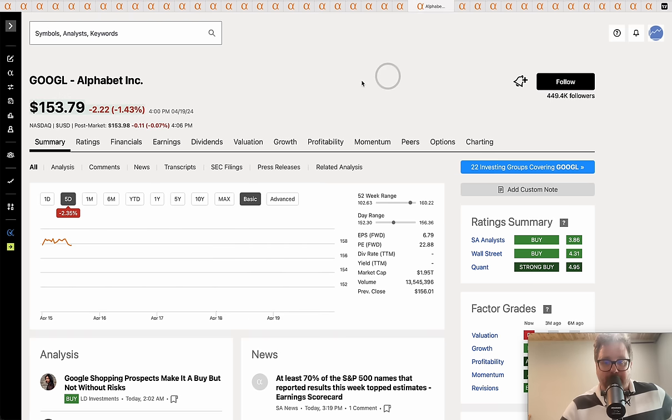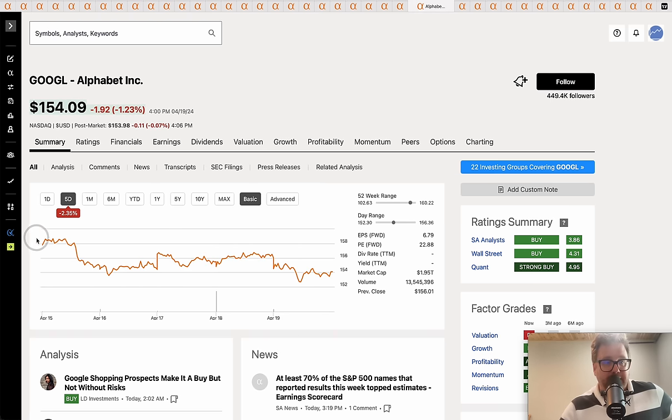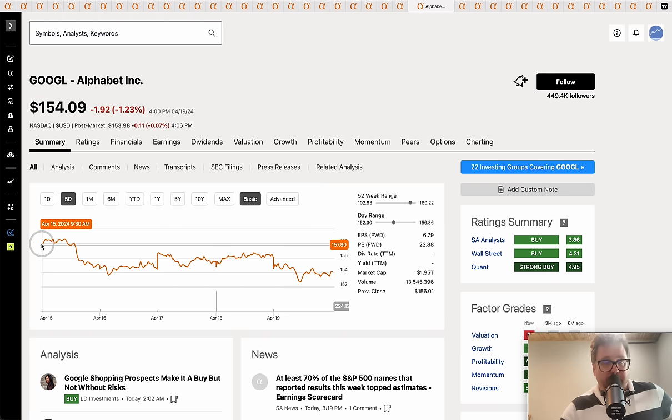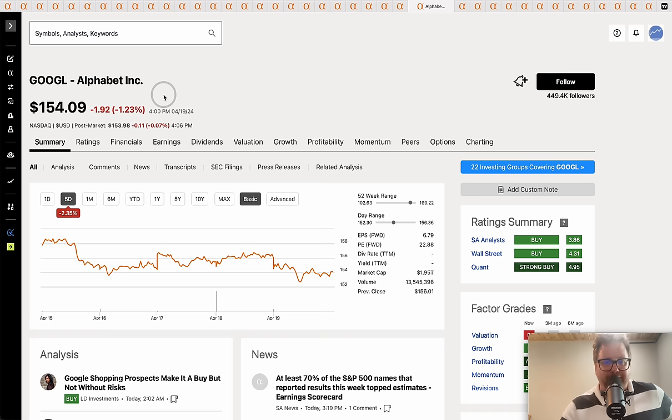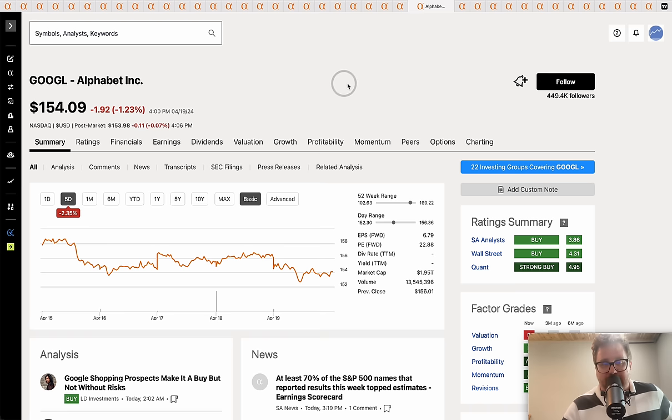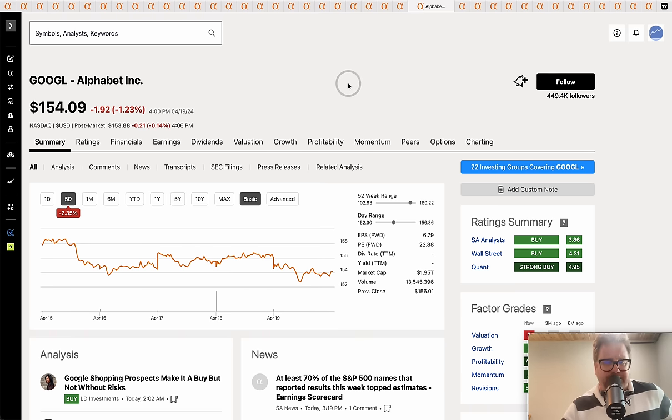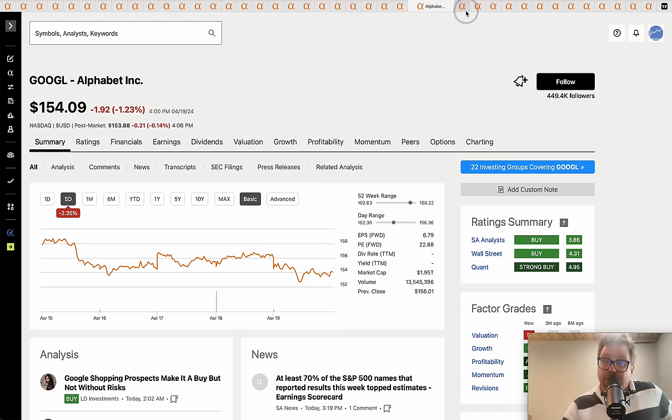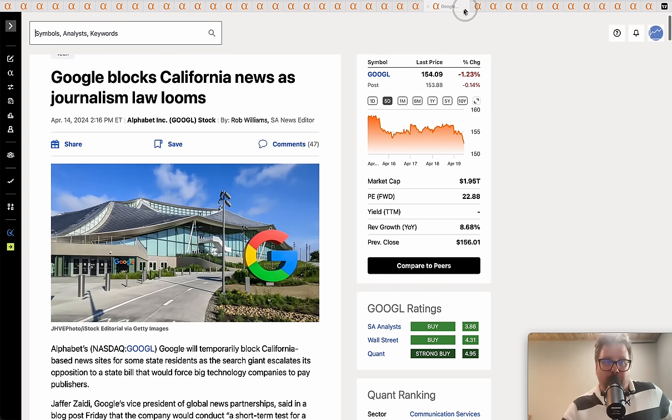Moving on to Google. Started the week at $157. This one avoided some of the downdraft, down only - and I say only - 2.35%. Google reports their earnings next week. Shares finished at $154.